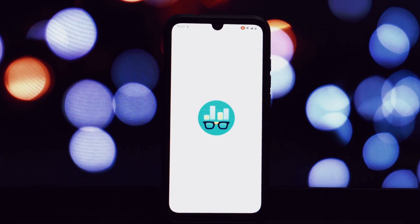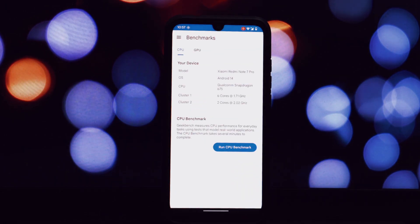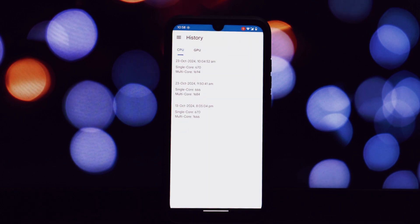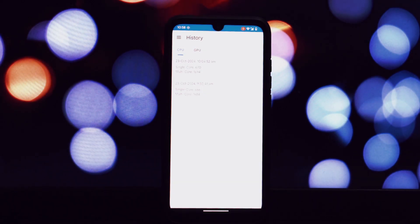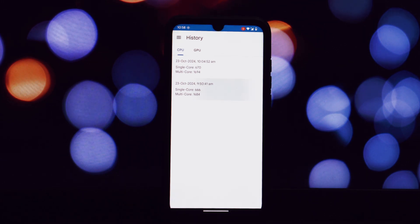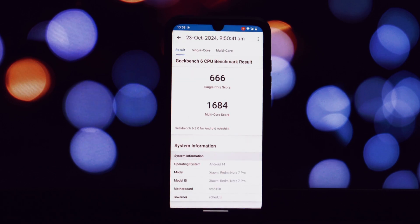The results are quite impressive. On the first test, it scored 666 on single-core and 1684 on multi-core. The second test yielded 670 on single-core and 1694 on multi-core. These scores clearly demonstrate the performance prowess of this ROM.